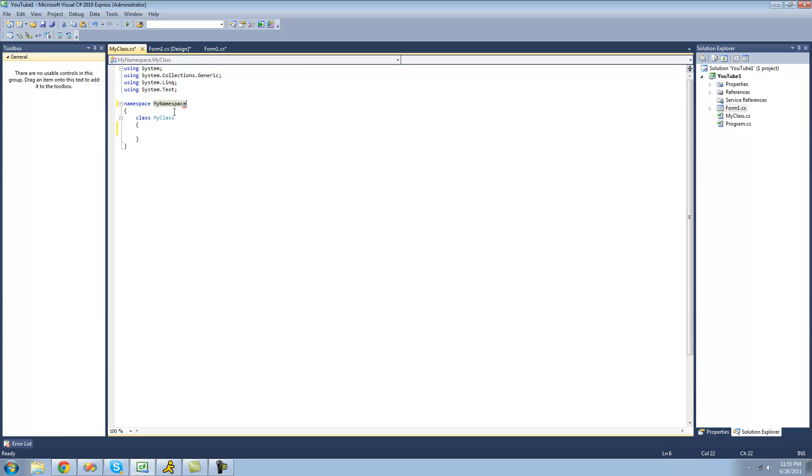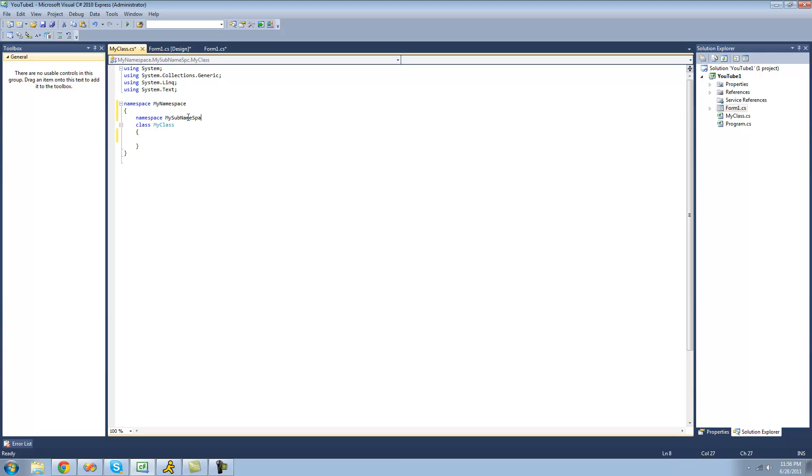You can have a namespace inside of a namespace. So we've created a namespace here. It would be like a subcategory of whatever this was. So let's call it MySubNamespace. Now inside of this namespace, we can put classes and interfaces and structs as well.